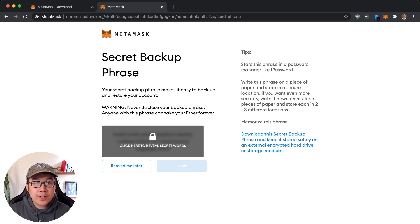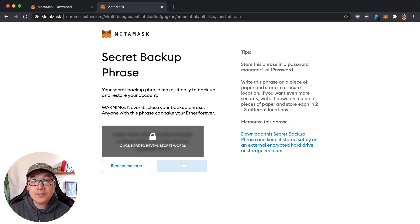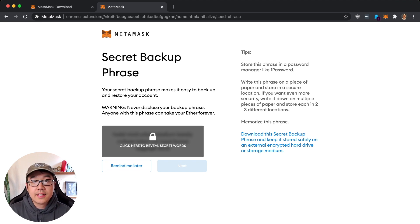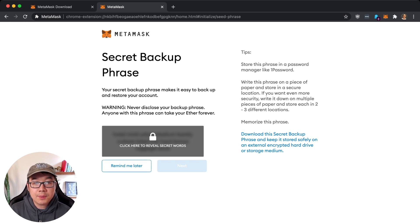And then you have a secret backup phrase. Never disclose your backup phrase - anyone with this phrase can take your ether forever. So even without the password, if they have these secret words then they can hack and steal your coins. So I'm going to click remind me later but you can click here to reveal, you can see your secret phrase and write it down.